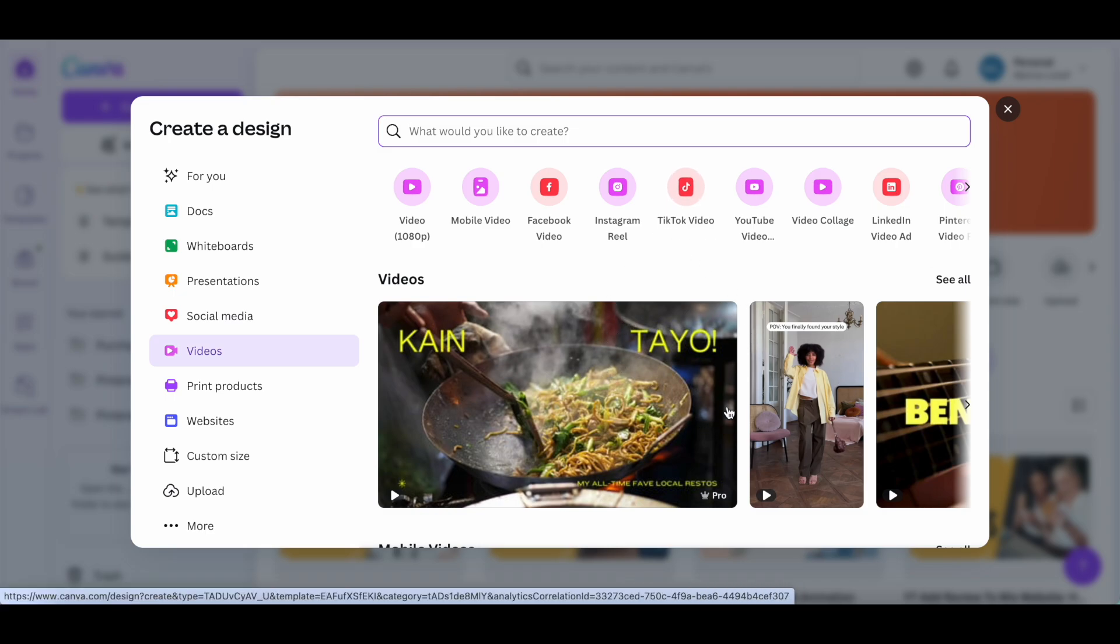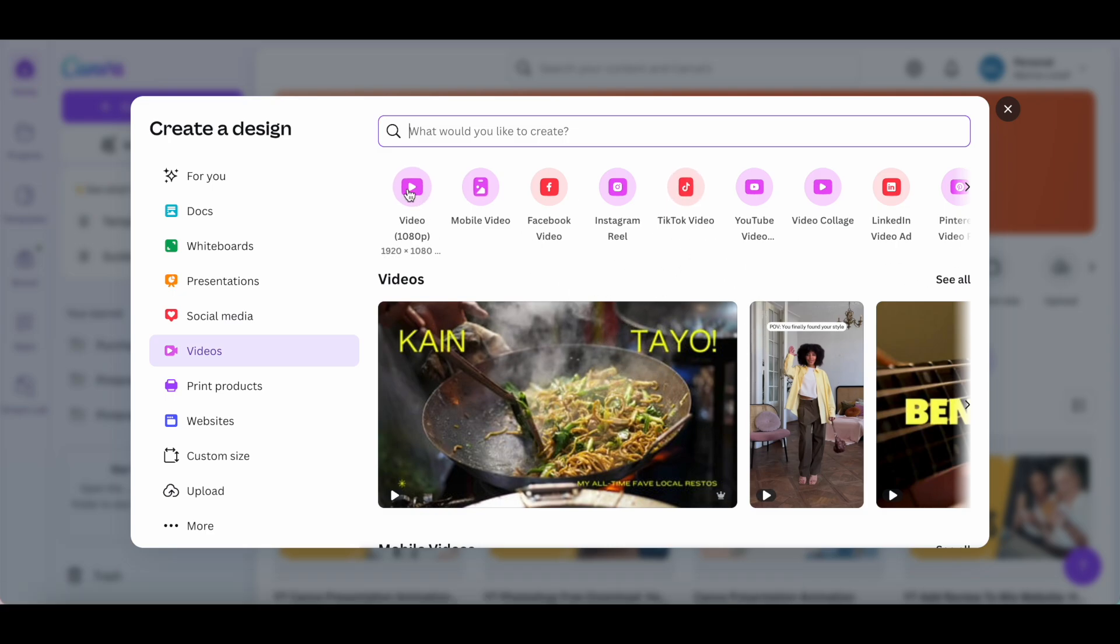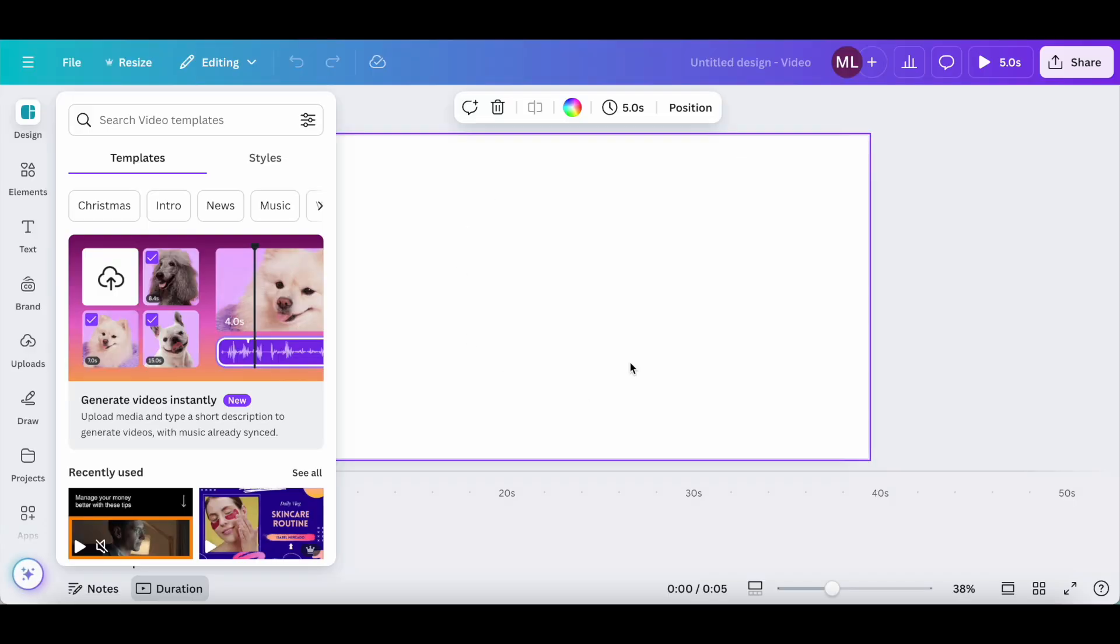Since I want to add subtitles to a YouTube video, I'll select this first template option. This will take you to the Canva editor.